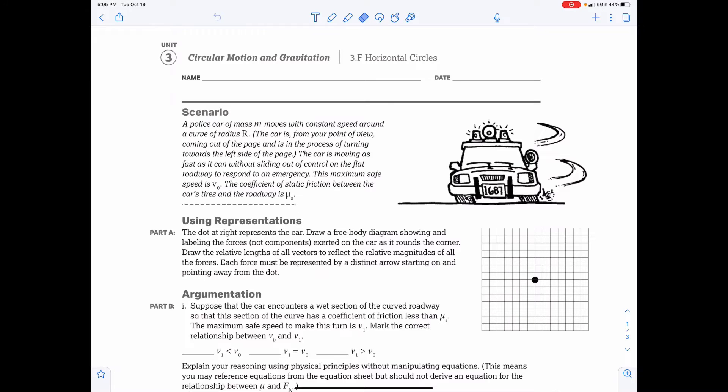AP Physics Workbook, Unit 3, Circular Motion and Gravitation, Activity F: Horizontal Circles.